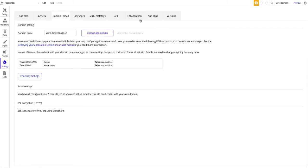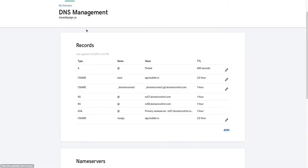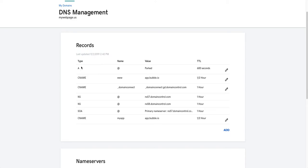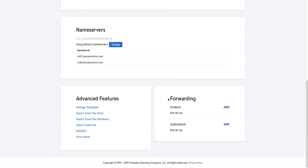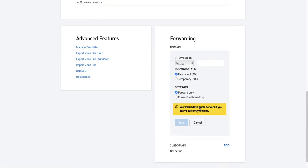For the A record, the reason we need to have an A record on the root is because a lot of users will type mywebpage.us expecting to get your site. And without having an entry resolved here, they won't get the right site. So we're going to go down here to where it says forwarding. It's not set up. We're going to set add.